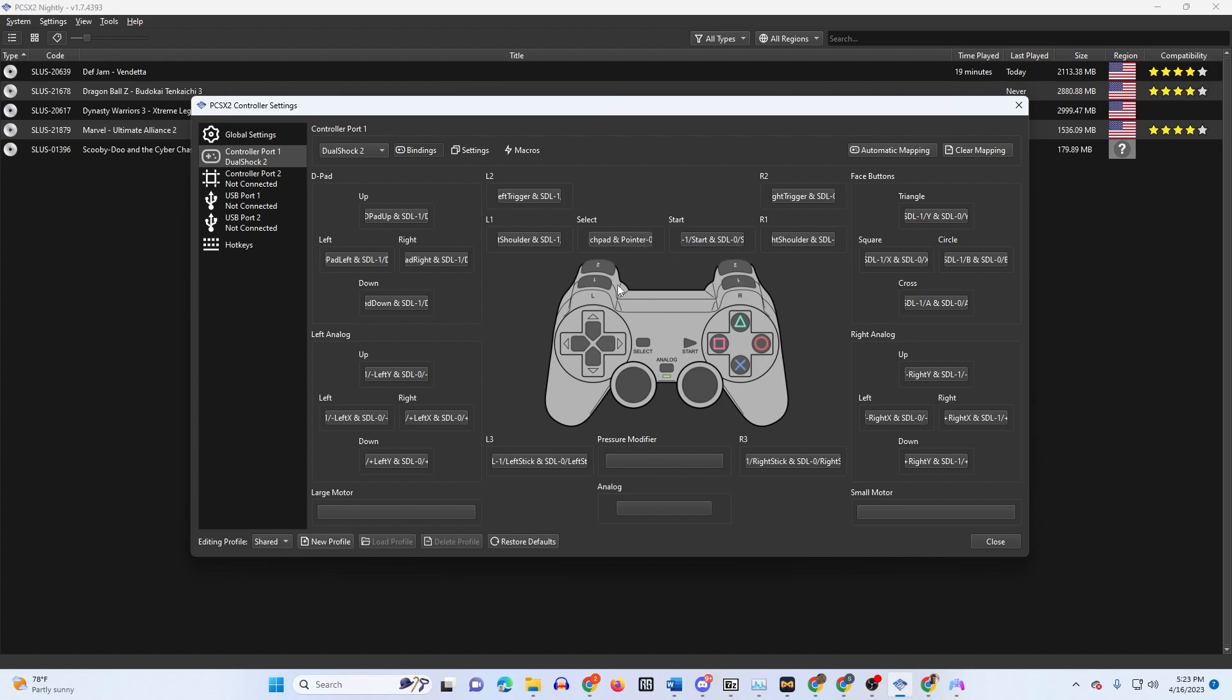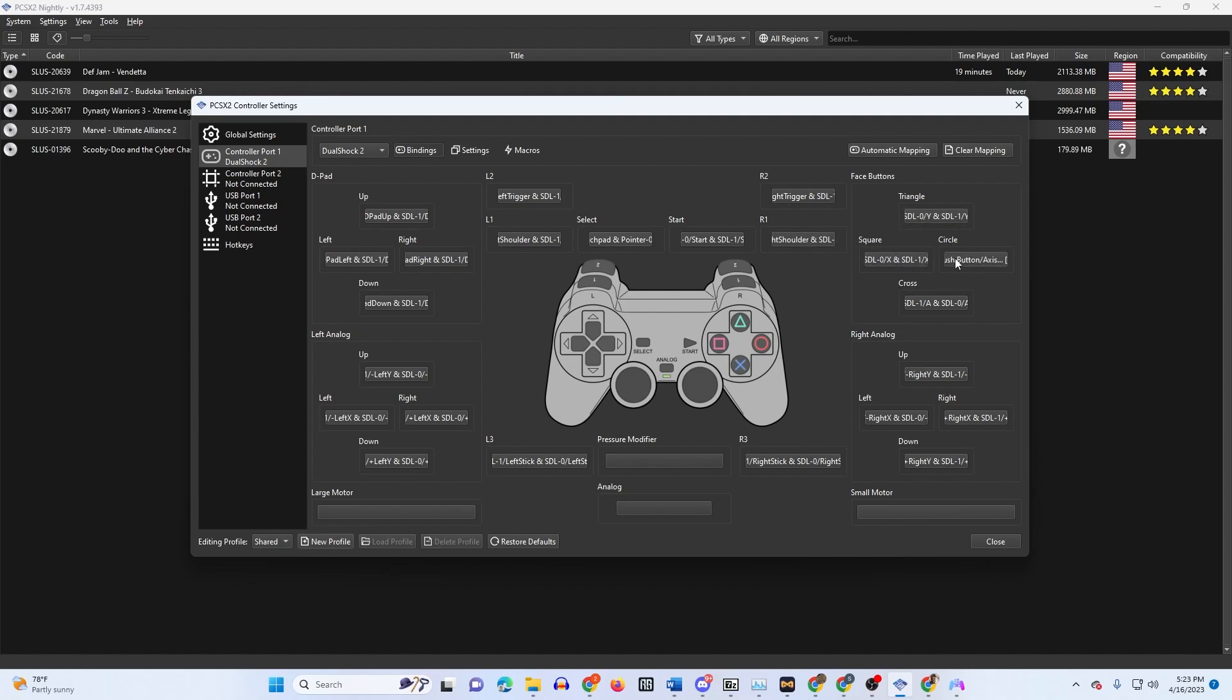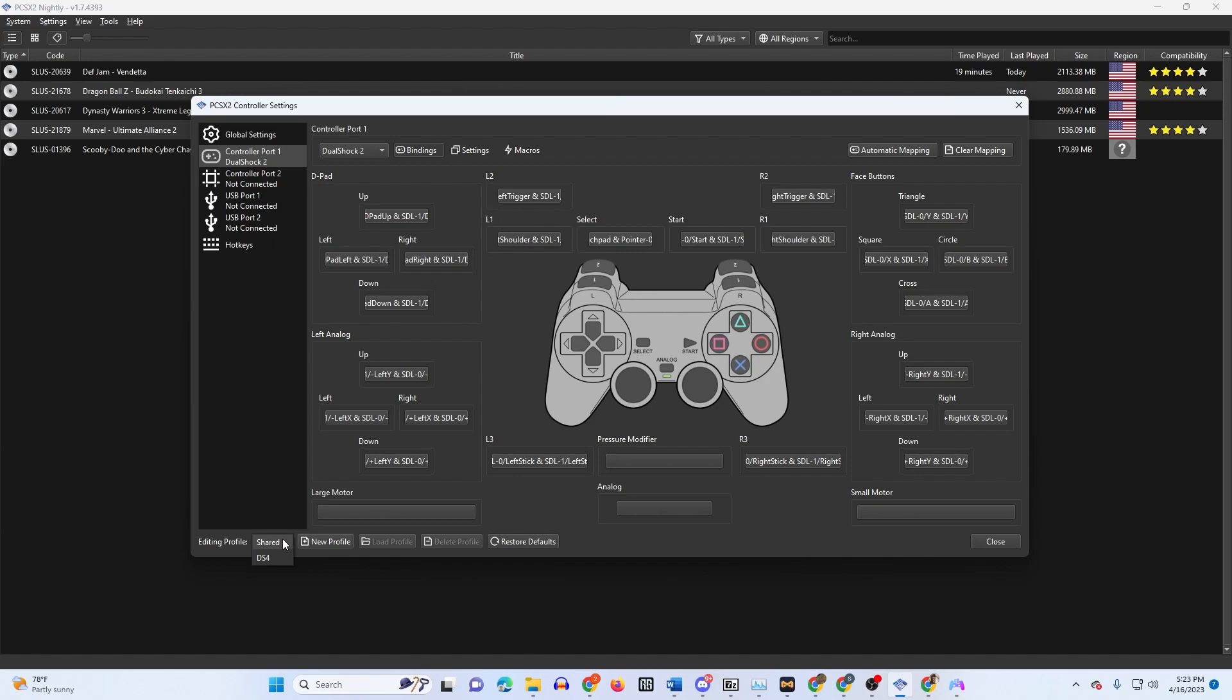L2, L1. Make sure you're pressing these buttons on the controller. For select I just press the pad, and then for start I just use options. Then R2, R1, triangle, square, circle, X, right analog stick up, right analog stick left, right, down. Then the L3 button and the R3 button.